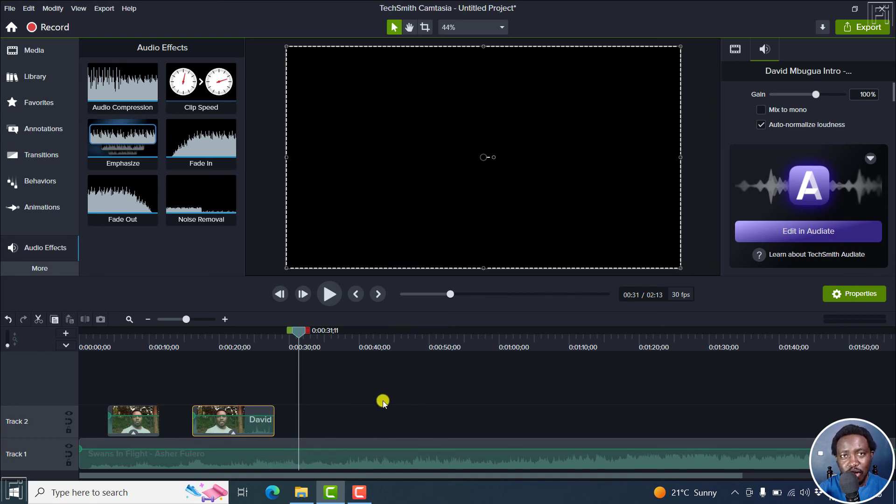the volume when there's voiceover, but the emphasize audio effect is really, really awesome.